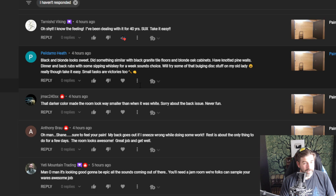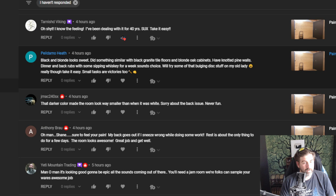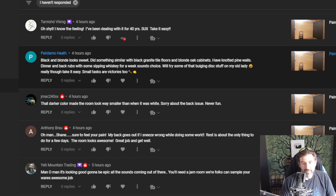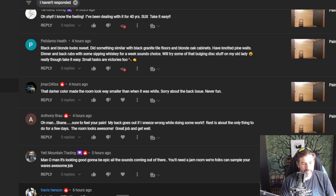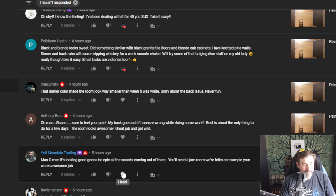Tarnished Viking says dealing with for 40 years. Thank you, guys. And Pelladamo Health says black and blonde look sweet. Did something similar with black granite tile floors, blonde oak cabinets. Dinner and back rubs with some sipping whiskey for a week sounds choice. Yeah, maybe I'll take it a little bit easier this week. Well, I really don't have a choice. I mean I could hurt myself more if I really did more stuff. But happy wife, happy life. Thank you, Travis.